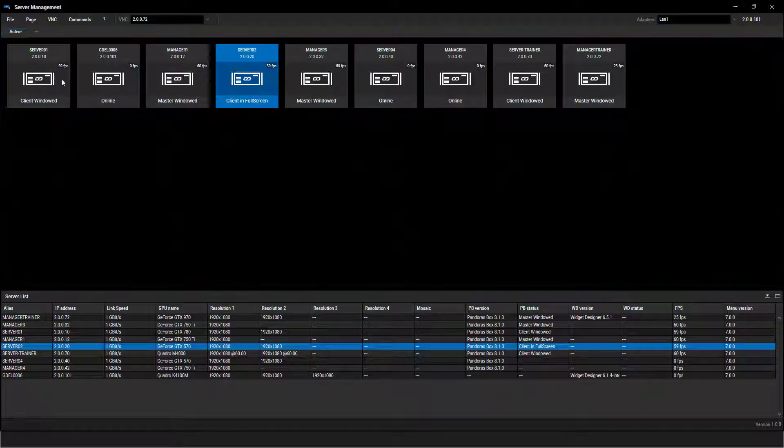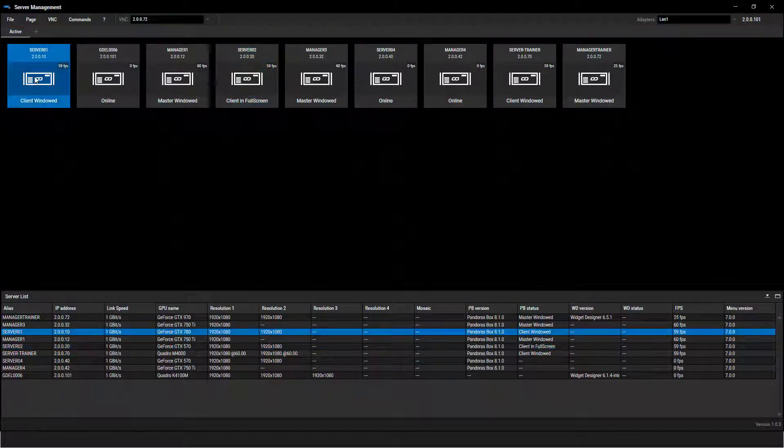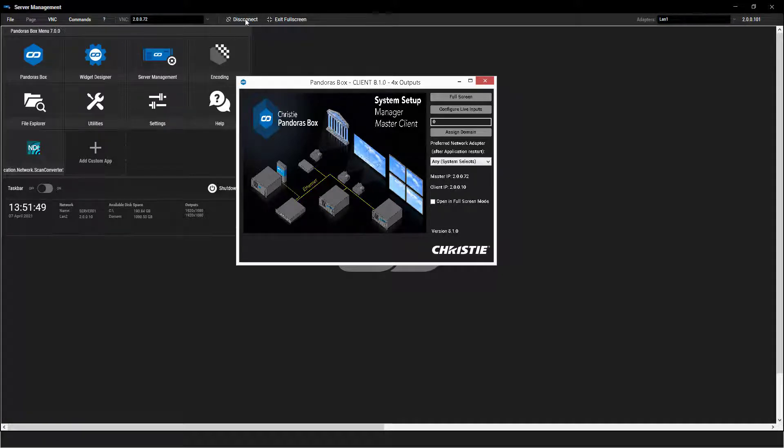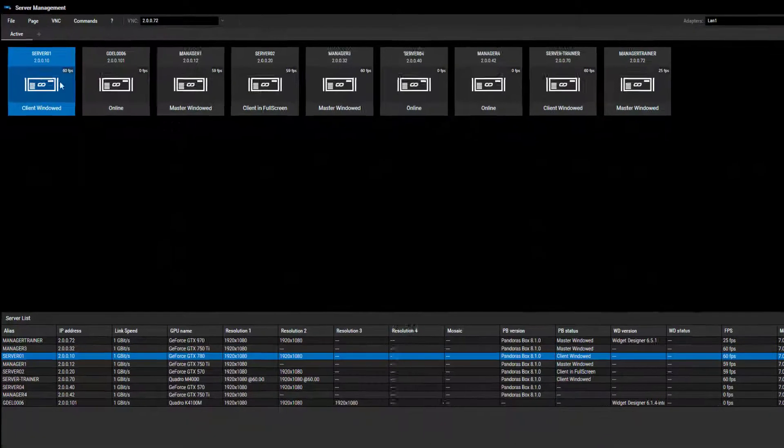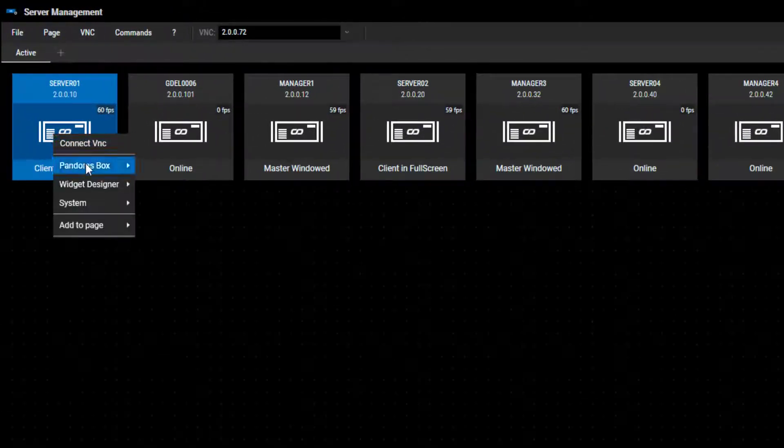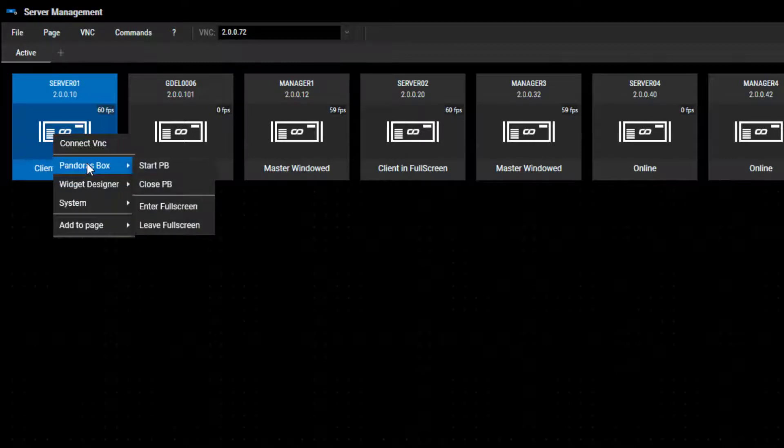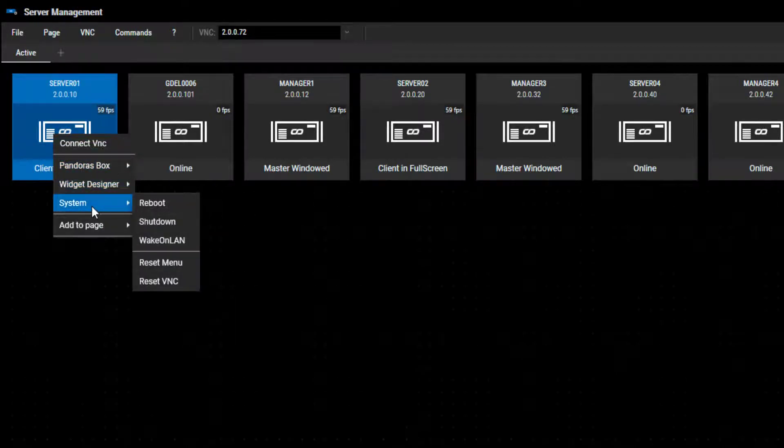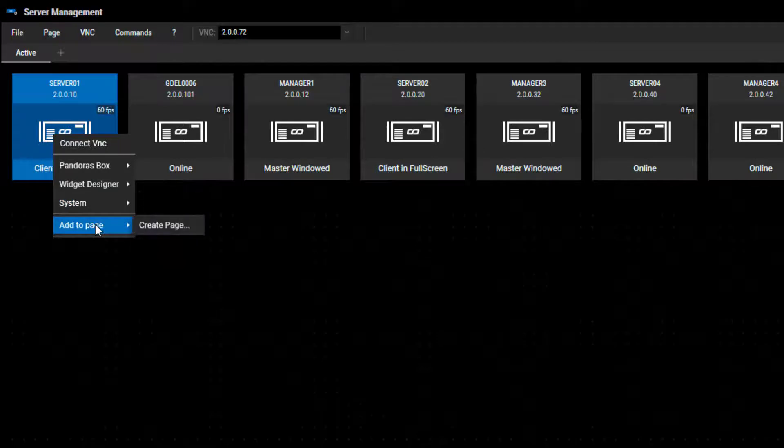With a double click on the device, the VNC viewer for this device opens. When doing a right click, various options are offered like start or stop Pandora's Box, reboot, shutdown, or for example add this device to another page.